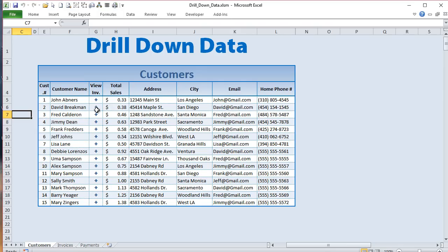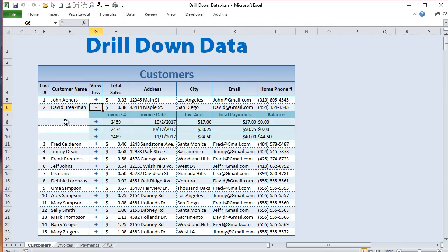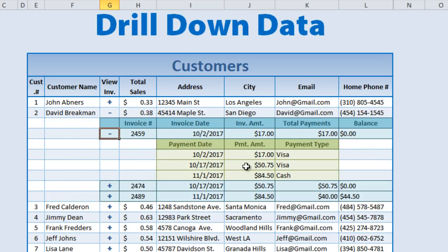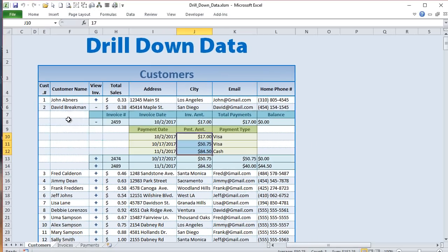The idea is: when we click the plus sign, it shows all the invoice numbers, invoice dates, amounts, and total payments. Keep in mind these values are just test data so they don't add up — in your real tables they will. When we expand an invoice, I want to see the payments that make up that invoice. We're demonstrating the ability to expand and show that drill-down.